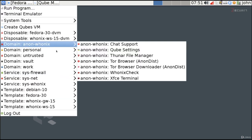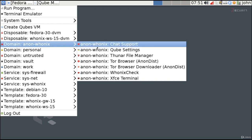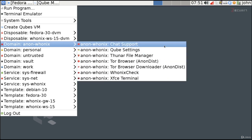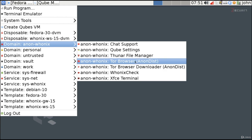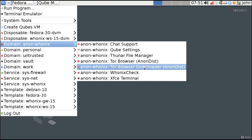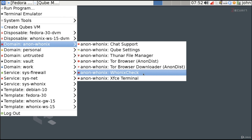Let's go ahead and use anon-whonix. You can see a list of all the programs you can run inside this virtual machine: an IRC chat client, settings, file manager, the Tor browser we've used in other operating systems, a wizard to download and update Tor, and a whonix check to verify the whole whonix virtual machine is up to date and configured as expected.